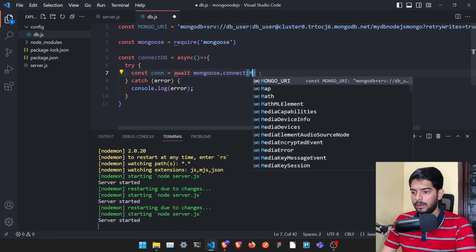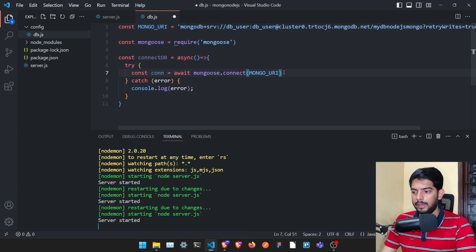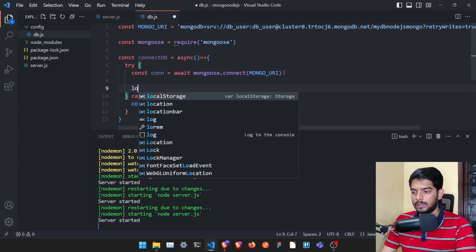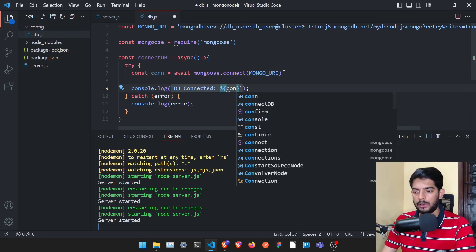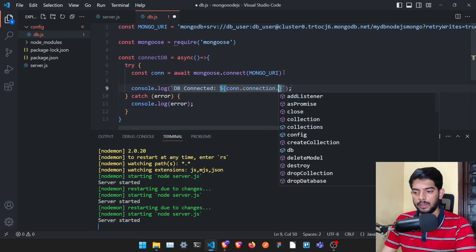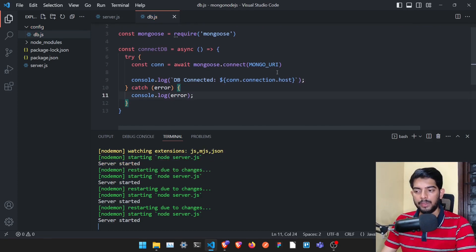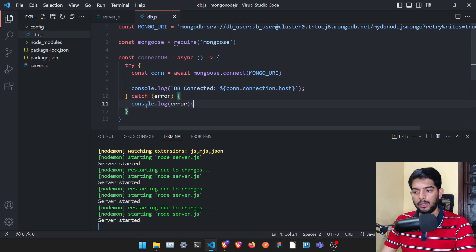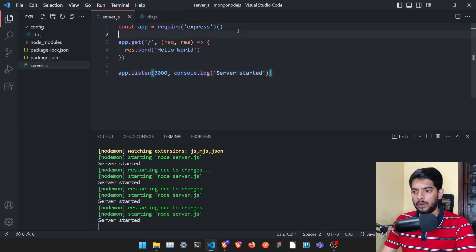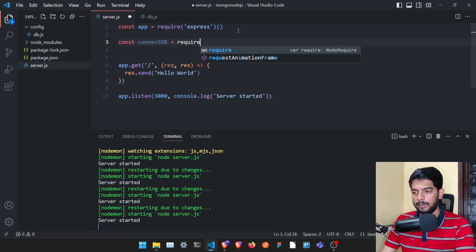In the try block, use 'await mongoose.connect(mongoURI)' to establish the connection. Then log 'DB connected' along with 'conn.connection.host' so we can verify exactly which host we are connected to. If there's an error such as wrong username or password, it will print in the catch block.